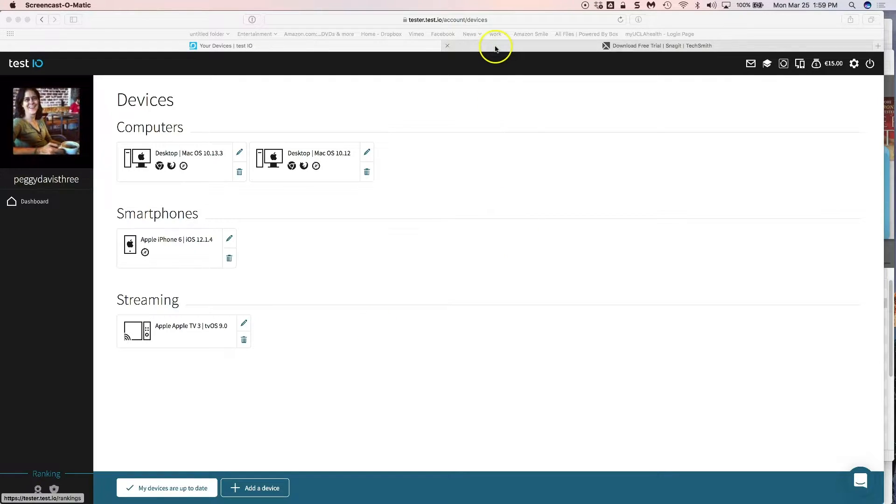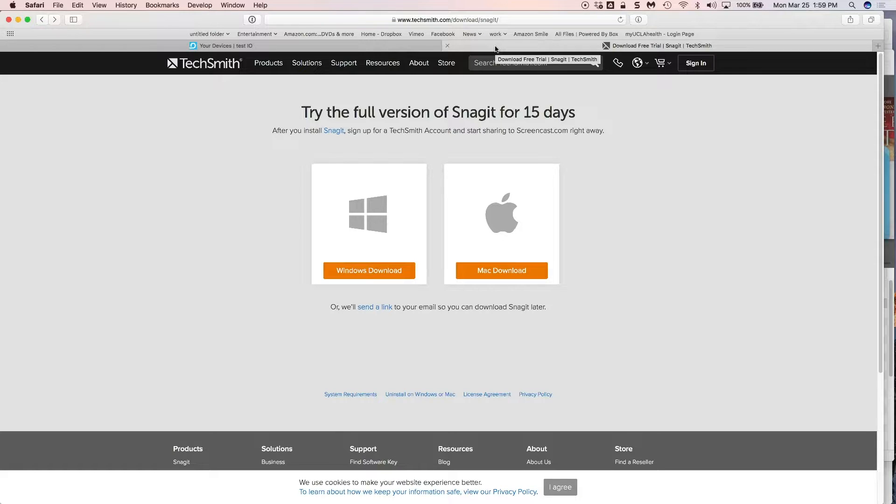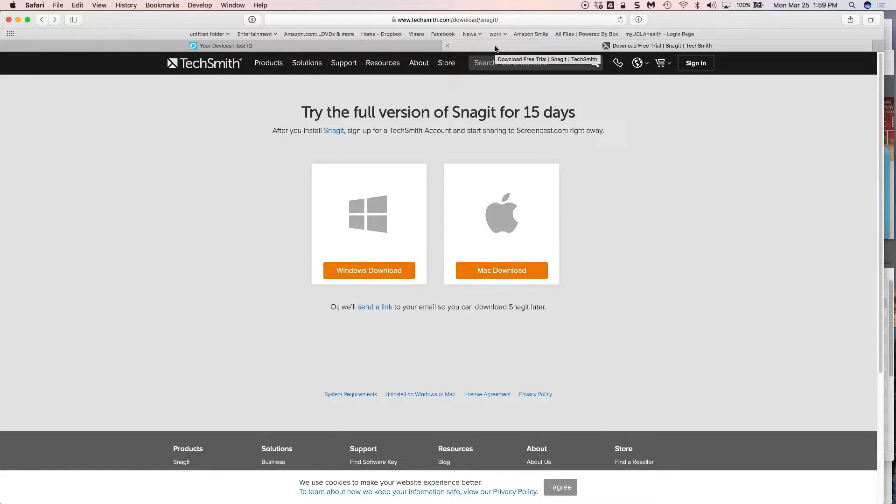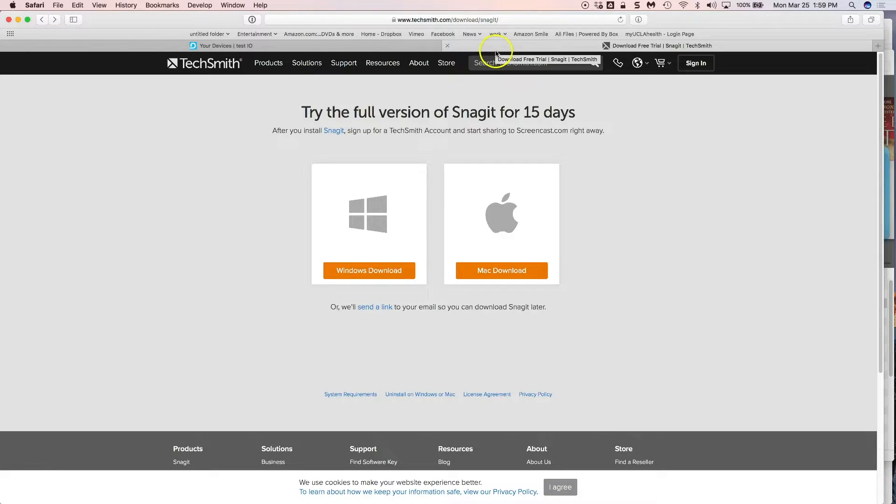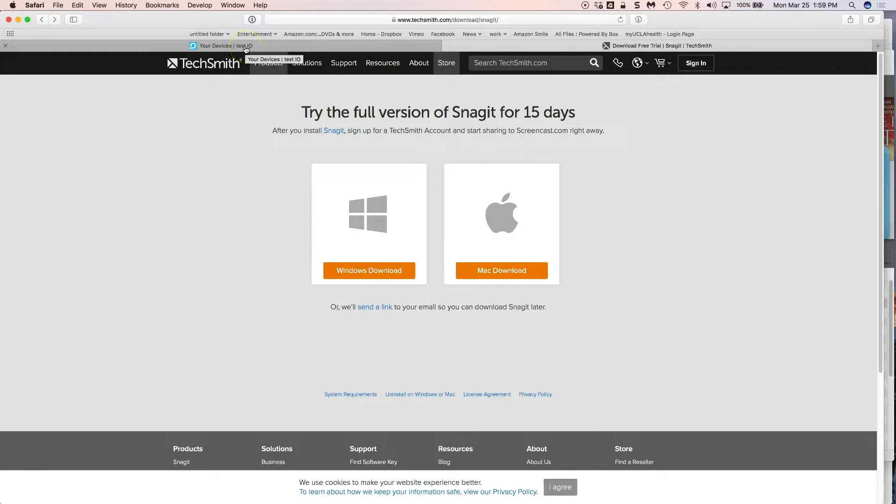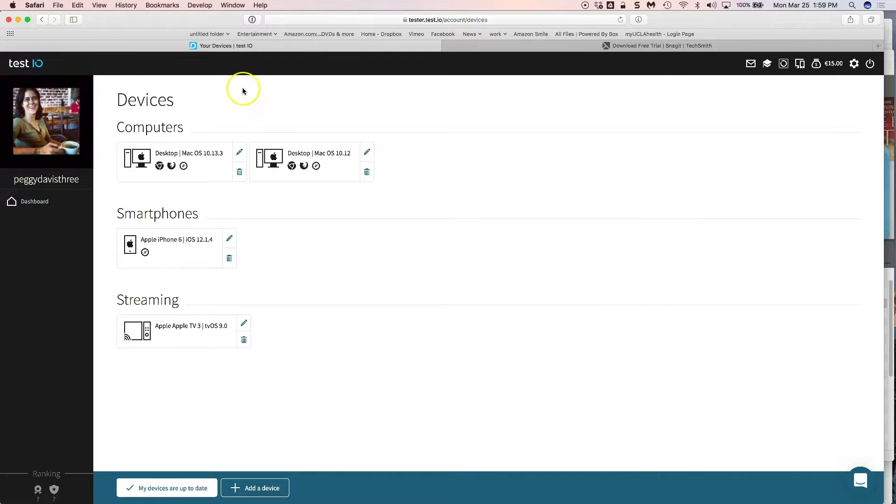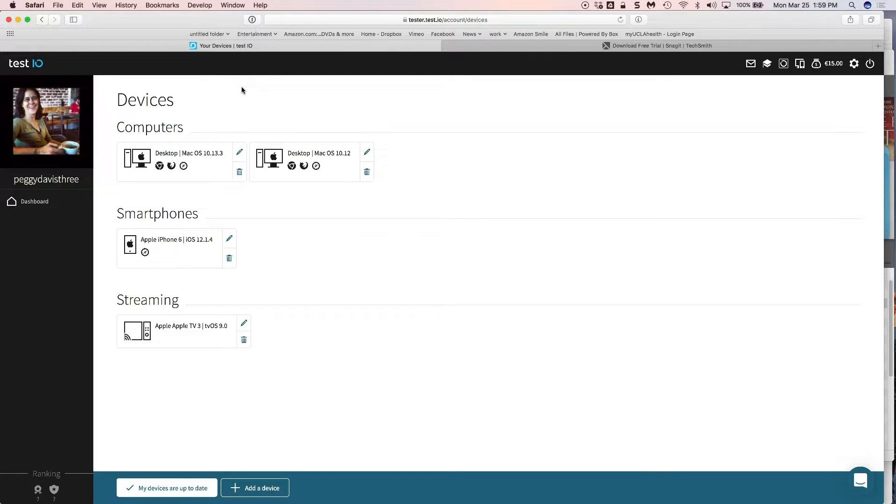Now you can get Snagit on TechSmith.com and you can see you can get a Windows download or a Macintosh download. You can try the free version for 15 days and then after that you're going to have to buy it or try a different program. It's $49.95 after 15 days.